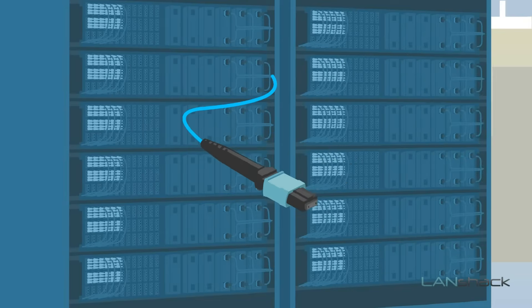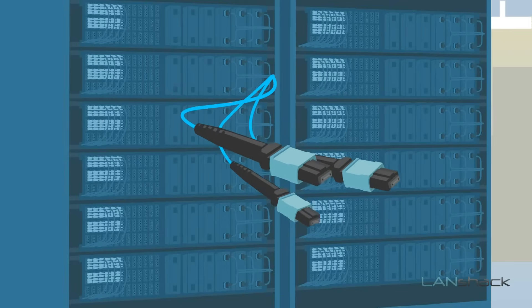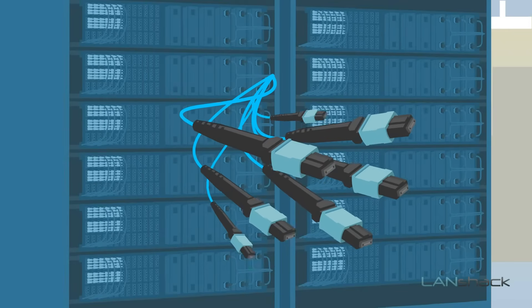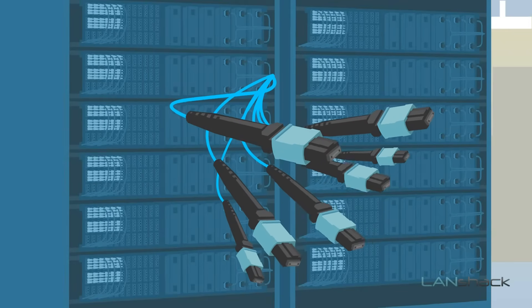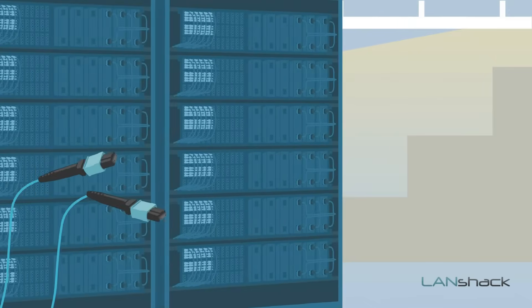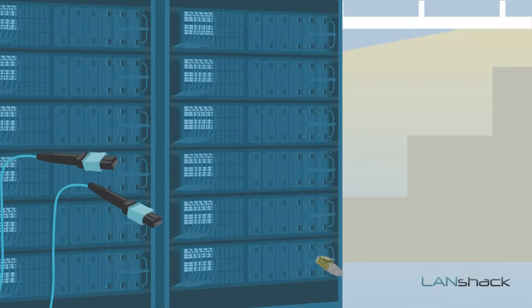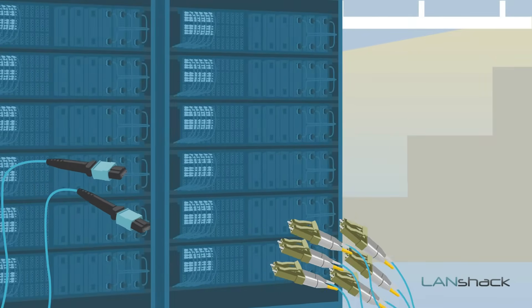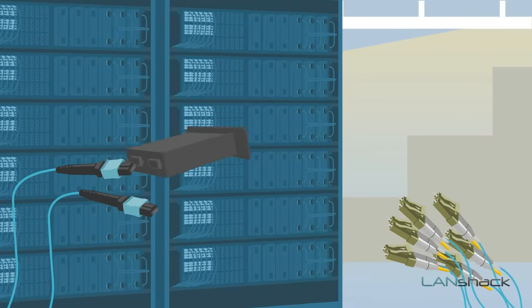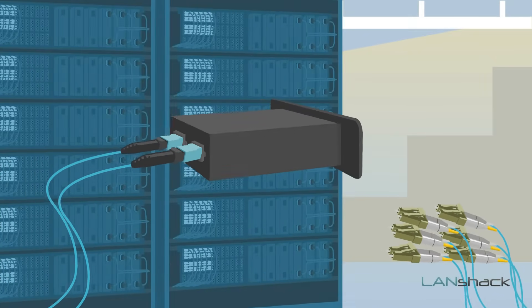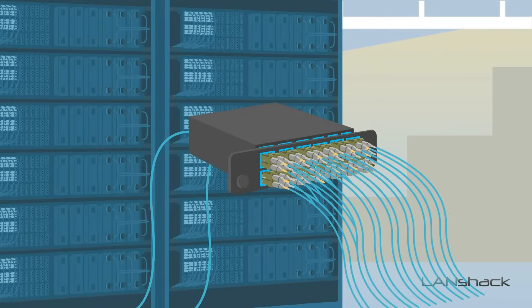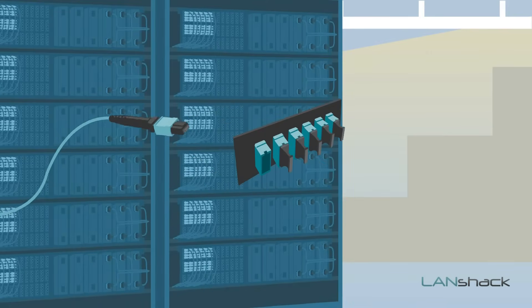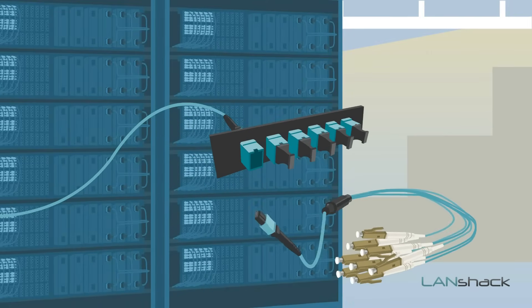We offer pre-terminated MTP trunk assemblies from 12 fibers all the way up to 288 fibers. MTP assemblies can be transitioned to standard fiber-optic connectors with MTP or MPO cassettes or via an MTP adapter or coupler and MTP fan-out cable.